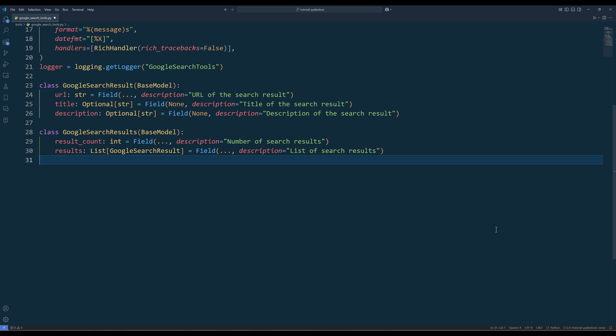From the Google search Python package, the API can only return URL, page title, and page description, which for most of the use cases should be sufficient.